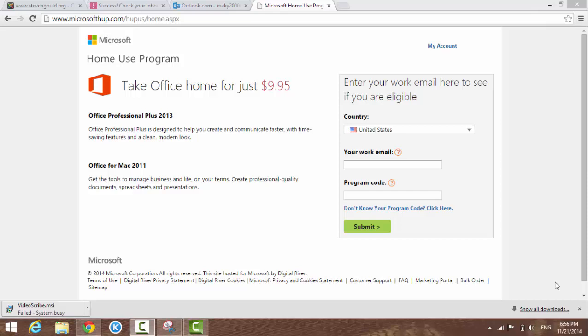You have to use your work email and your company has to be with the Microsoft program.